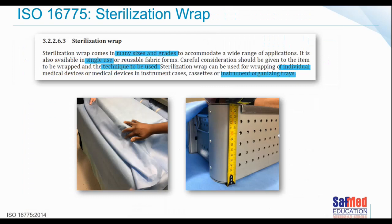Moving on to validating the process of sterilization wrap. Sterilization wrap comes in many sizes and grades to accommodate a wide range of applications. It's available in single-use or reusable fabric forms — not referring to standard cotton linen, but to materials designed specifically for re-sterilization as a barrier system. There are currently no such reusable fabric wraps known in the South African setting.